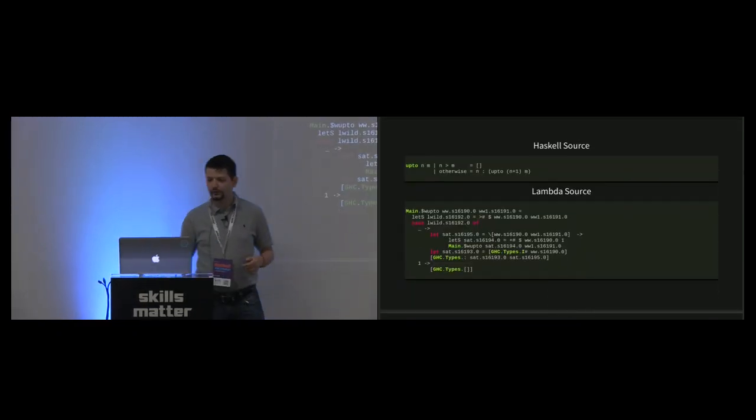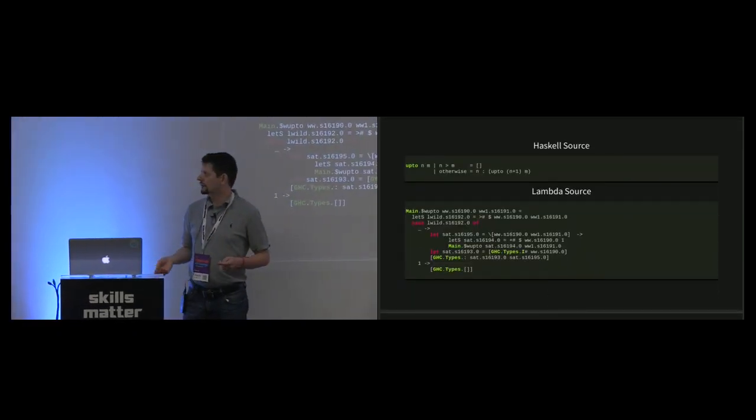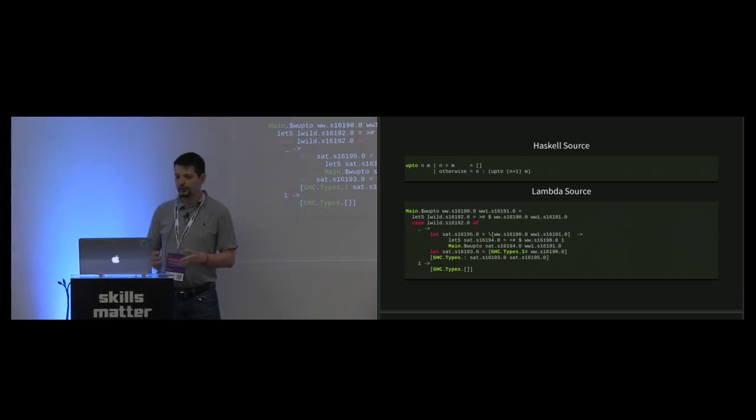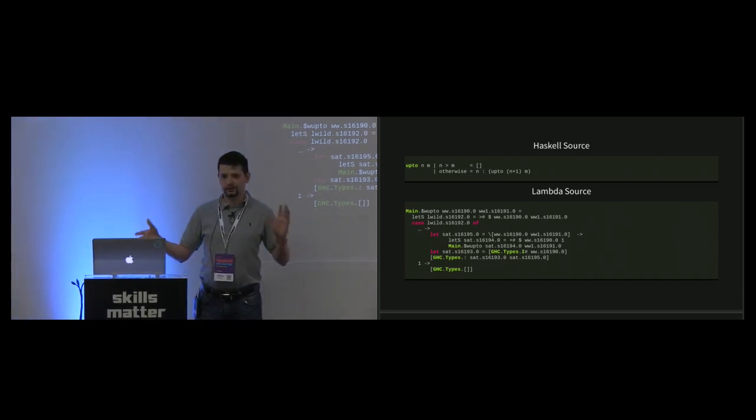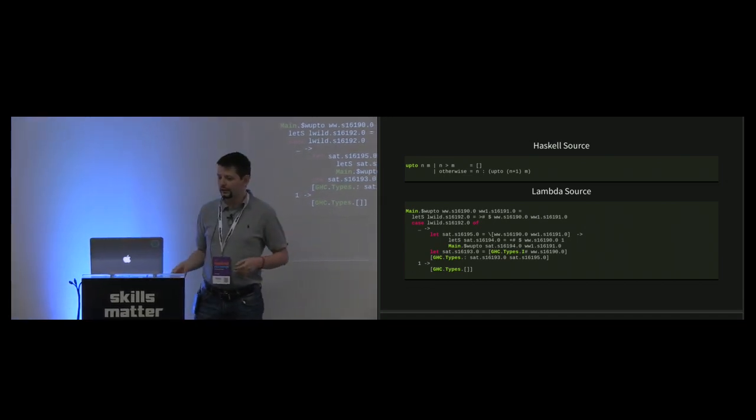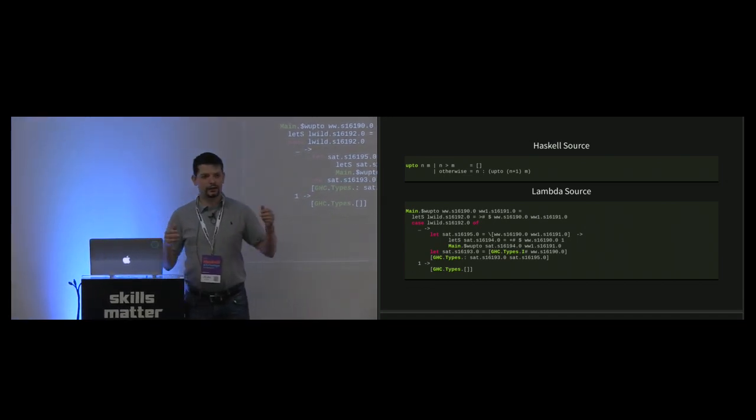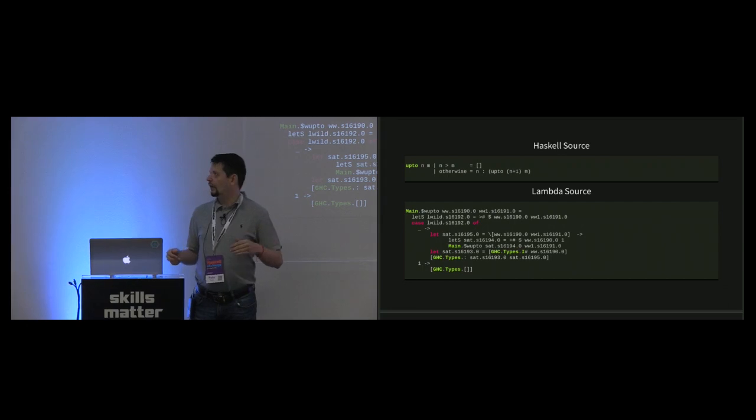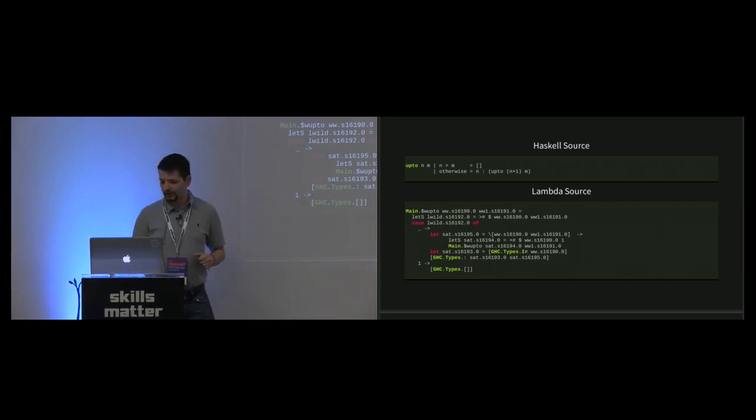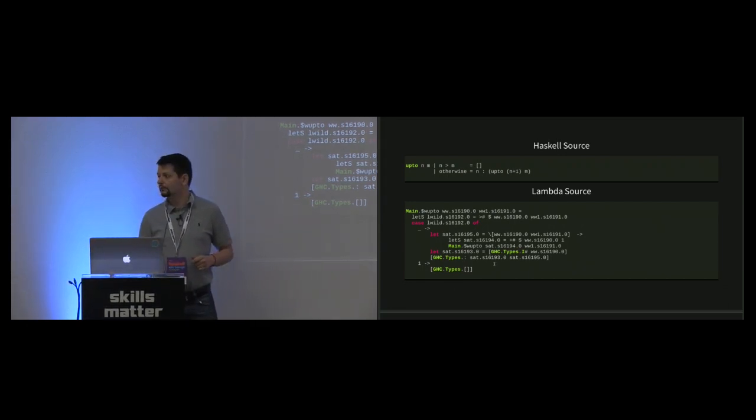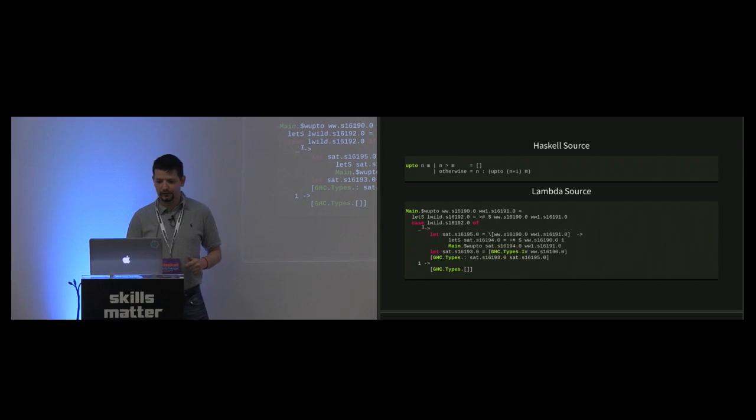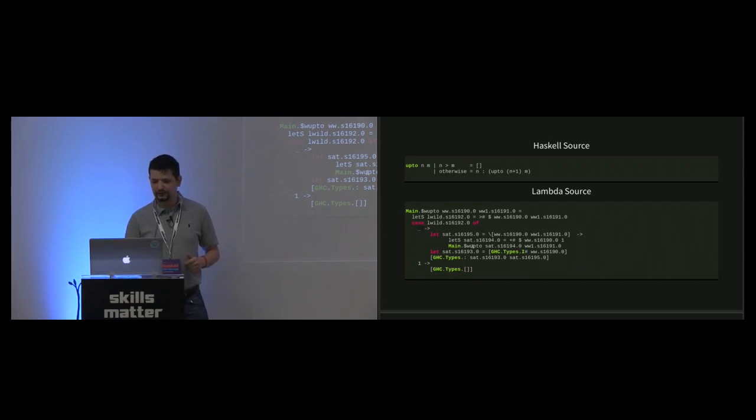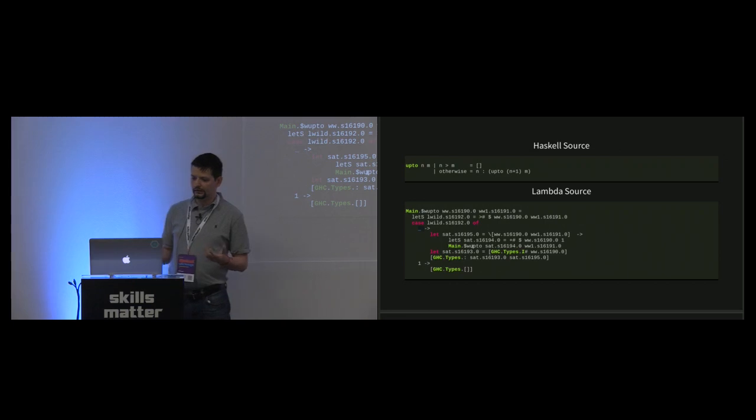An example: if we have a Haskell function which creates a list between two numbers, then that is compiled by STG to lambda source. That looks like this. You can see we have a let expression and a case expression, and we have a recursive function call, this upto function.